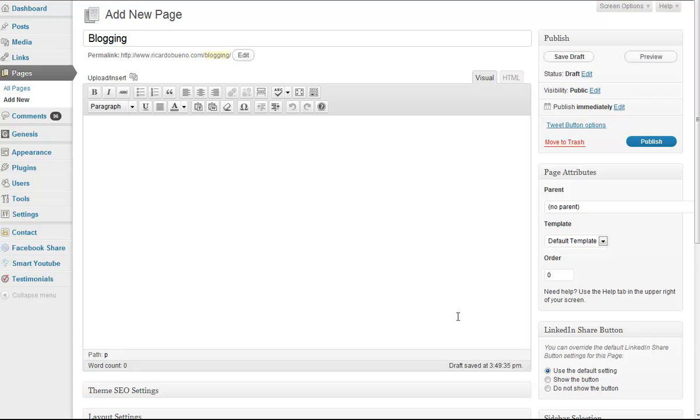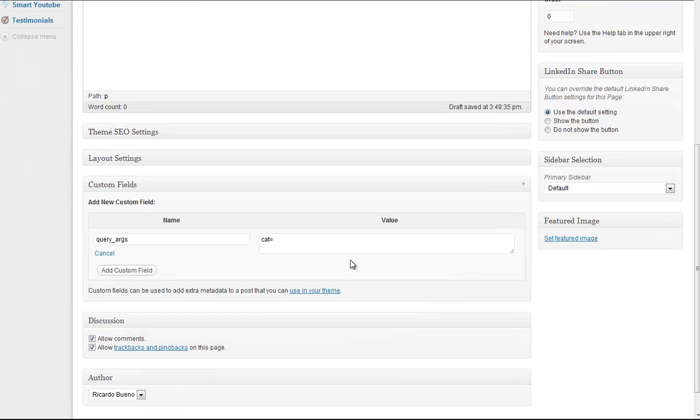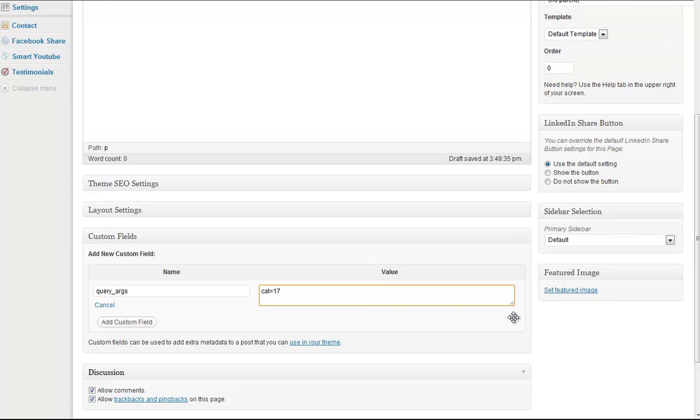If I go back to my page that I was creating, I'll go ahead and type 17 as my value, and I'm done.